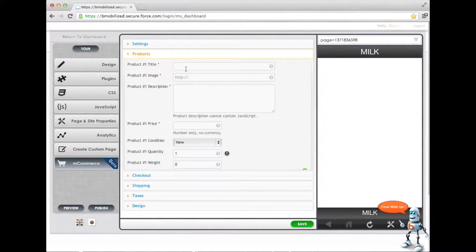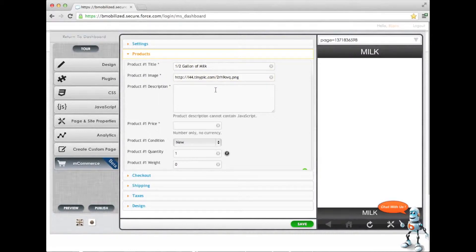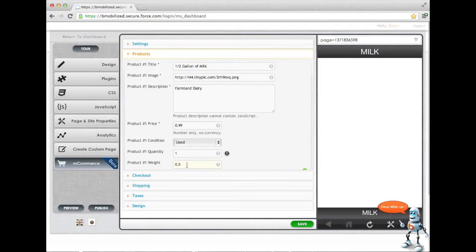The first product is going to be half a gallon of milk. We already have an image — you can use your existing product images and just paste in the URL and we will optimize the size of it. It's from Farmland Dairy. Product price, we're going to sell it at 99 cents. The product count is one and the weight is half a pound.